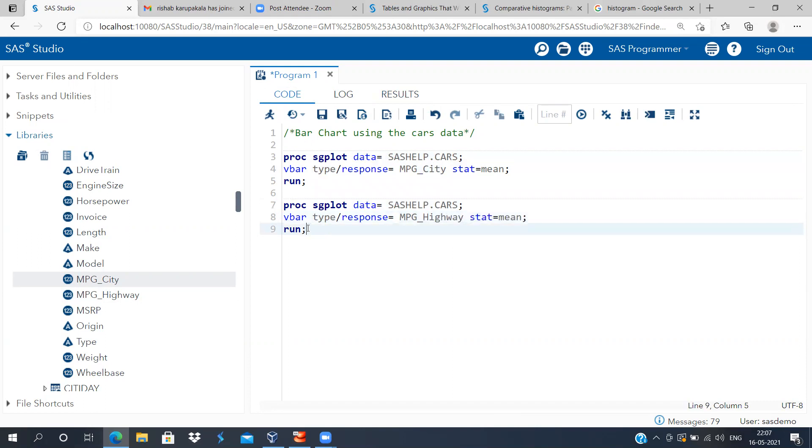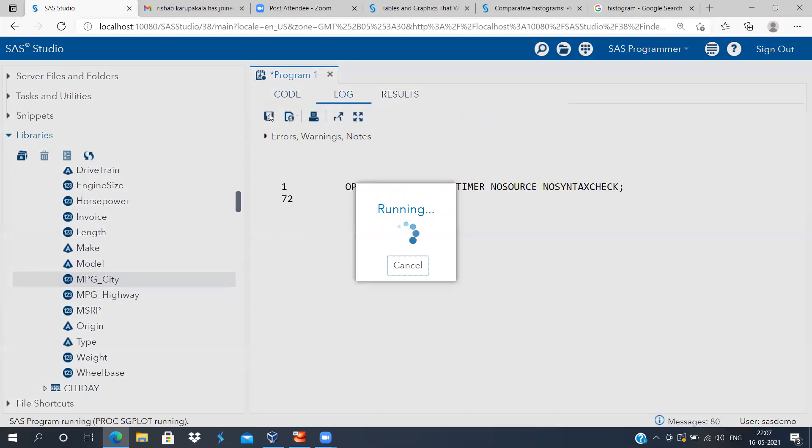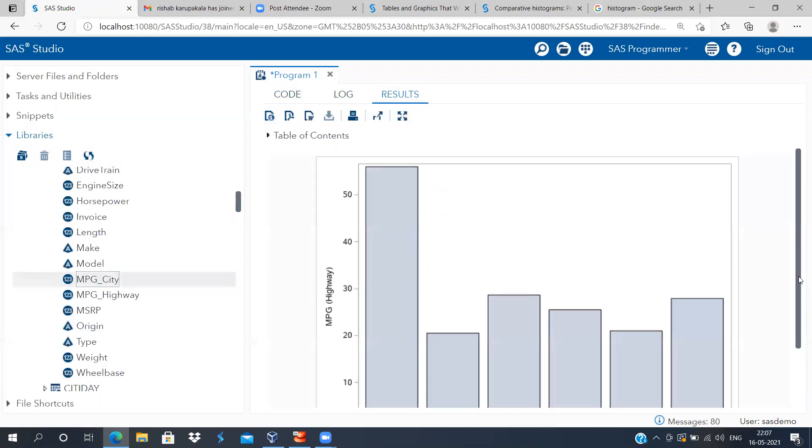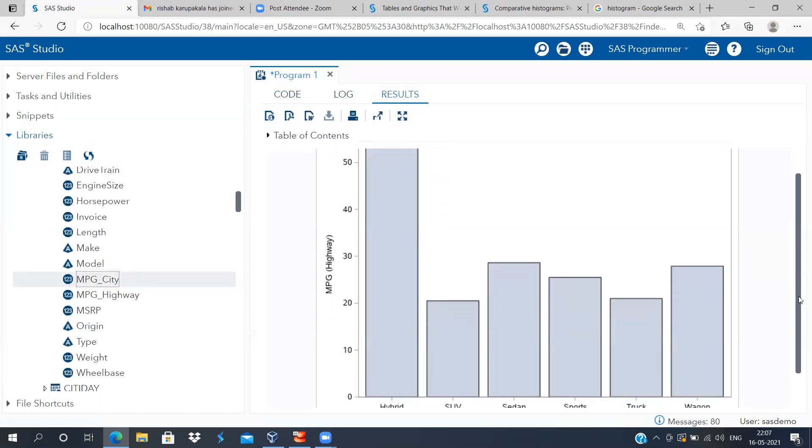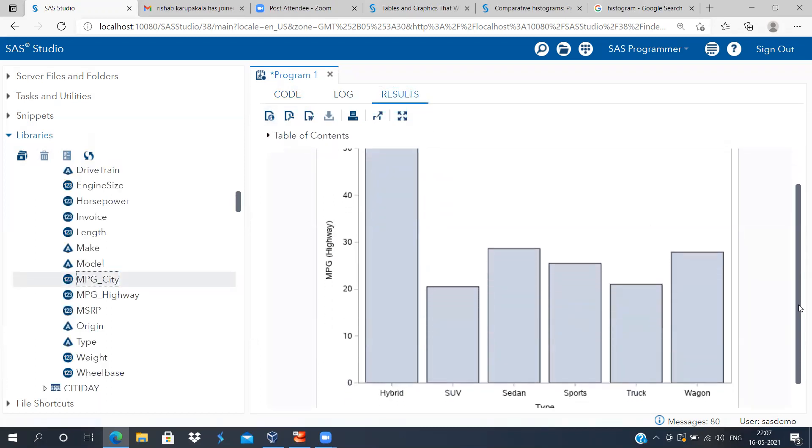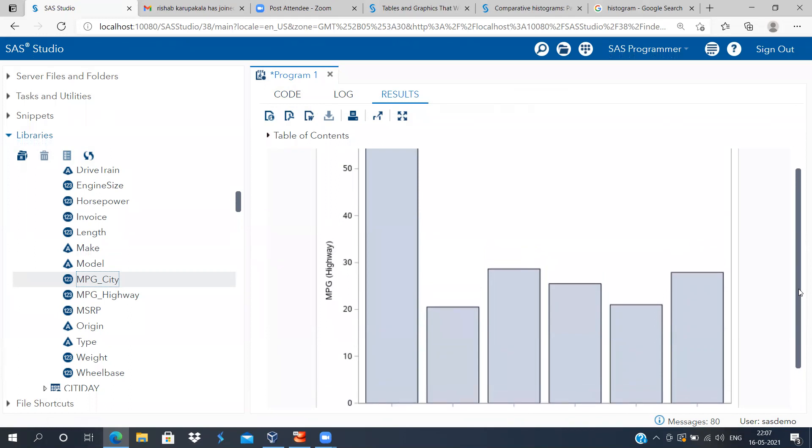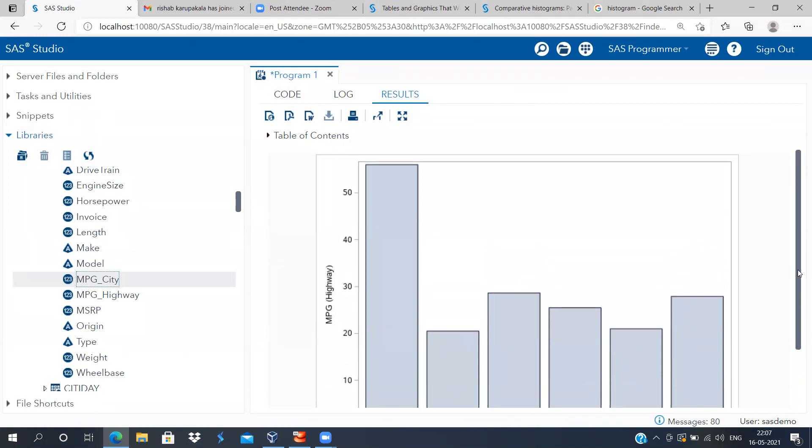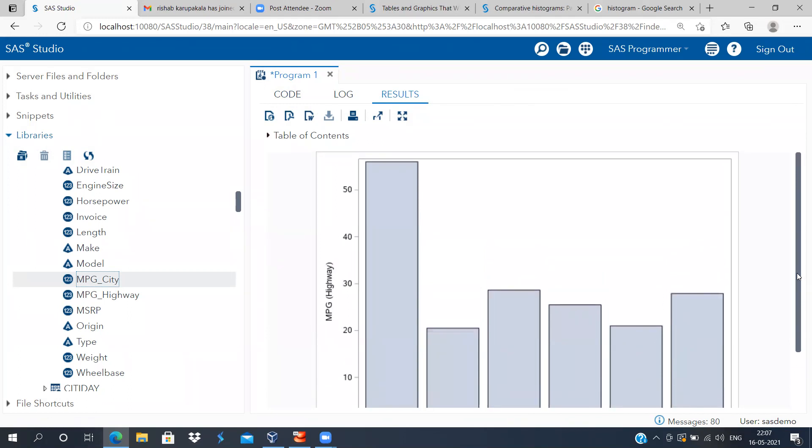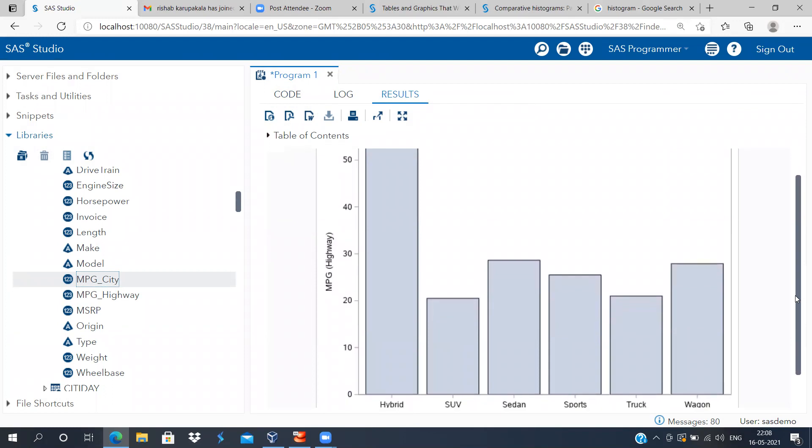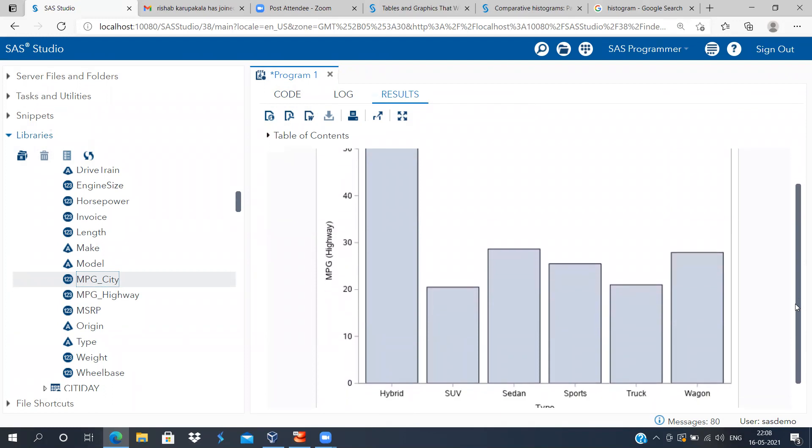Do we see the same trend? Do we see the same pattern? Let me execute this graph. Yes, we see the same graph. Even when it comes to mileage in the highways, hybrid tops the list. All of the vehicles—all the remaining vehicles, that is SUV, sedan, sports, truck, and wagon—they are nowhere near the hybrid type.